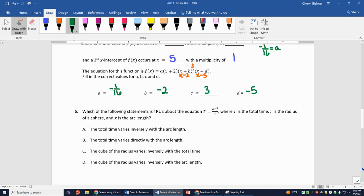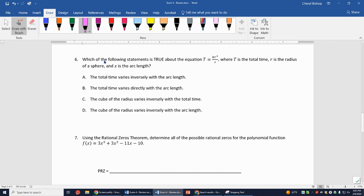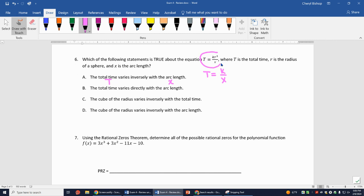Number 6: which statement is true about t = kr³/x, where t is total time, r is radius of a sphere, and x is arc length? The first option says t varies inversely with arc length. Inversely means t = k/x. Looking at the equation — ignoring r³ — t does equal k/x in that sense. So option A is correct.